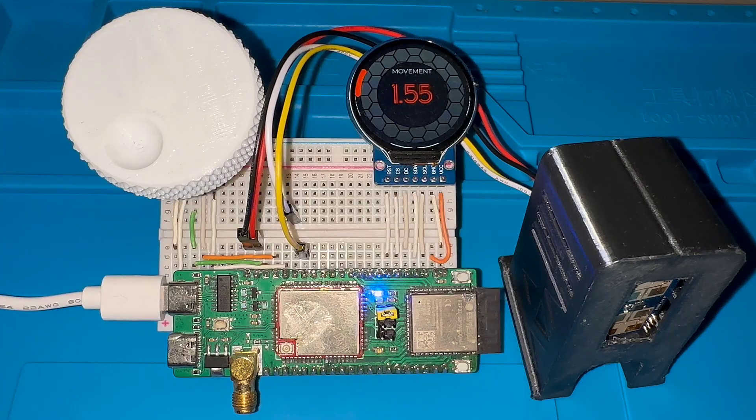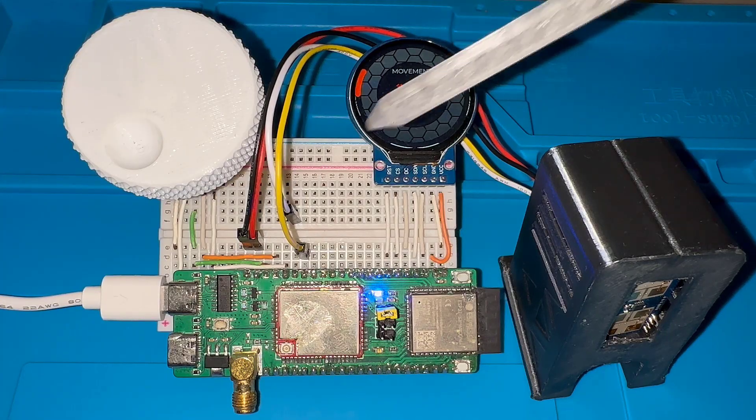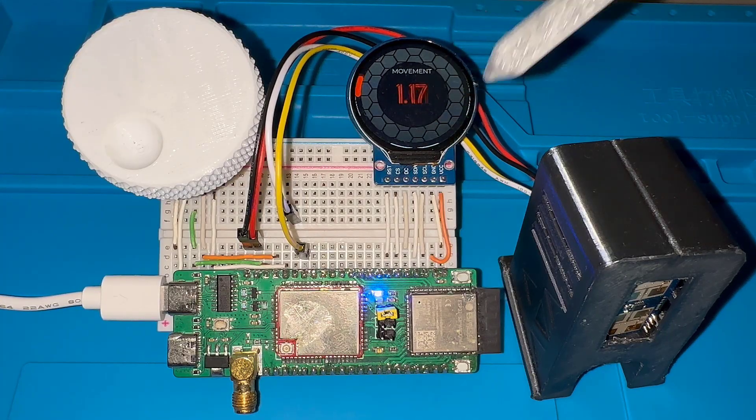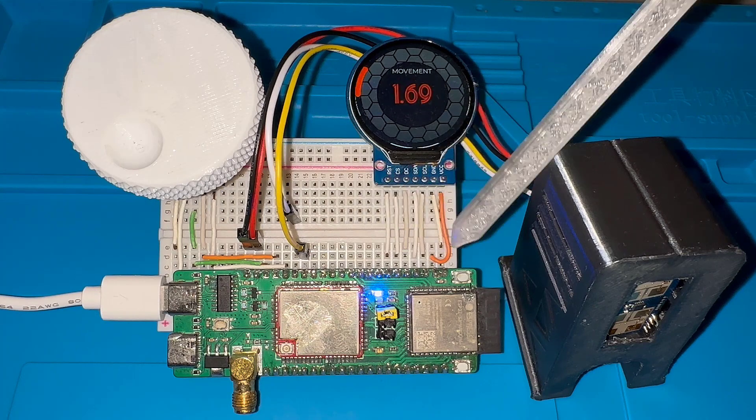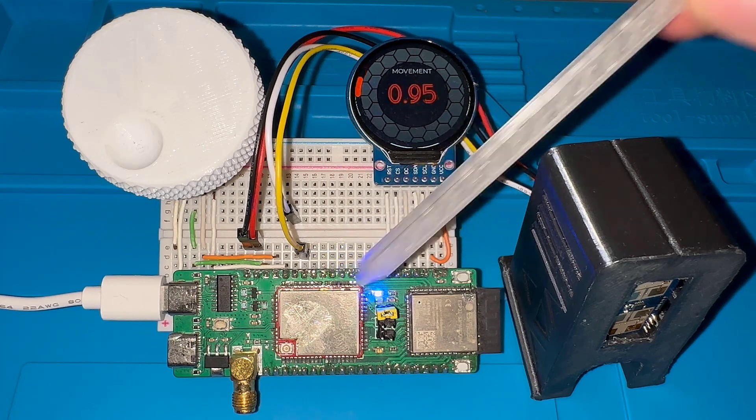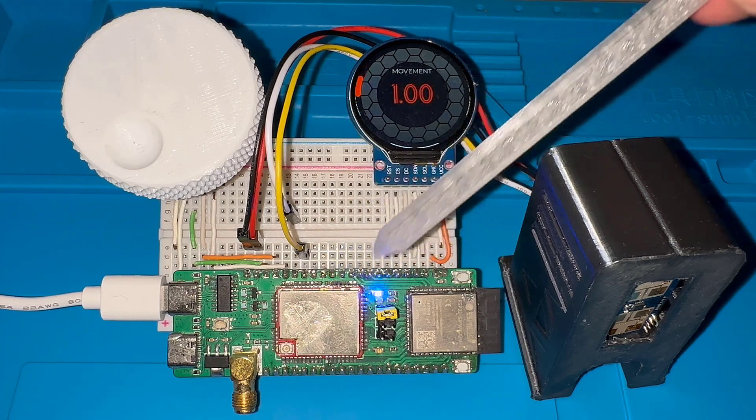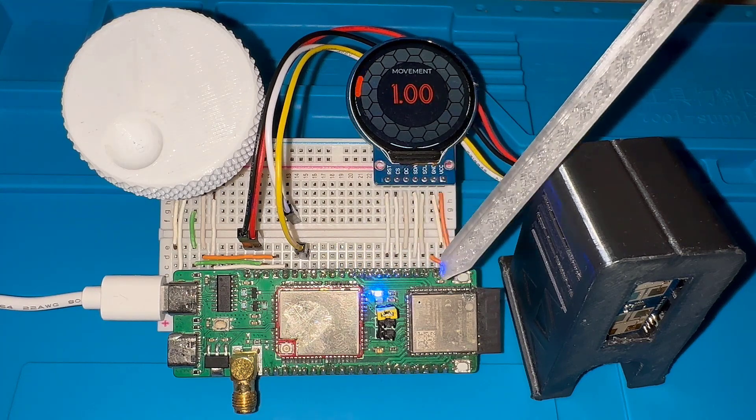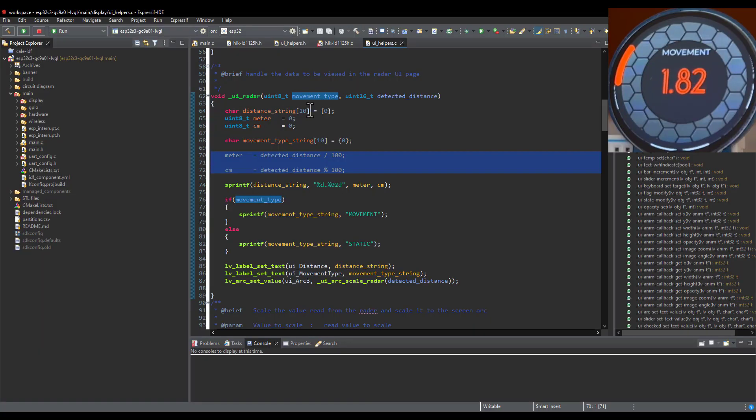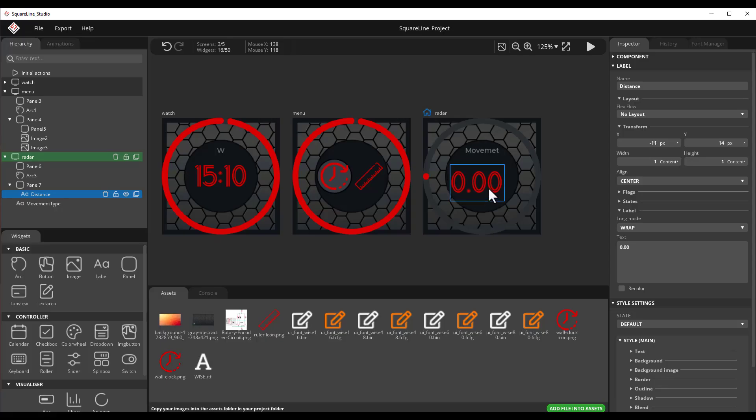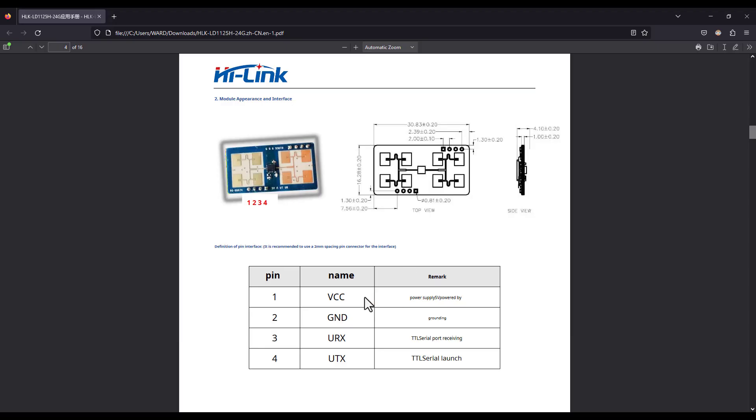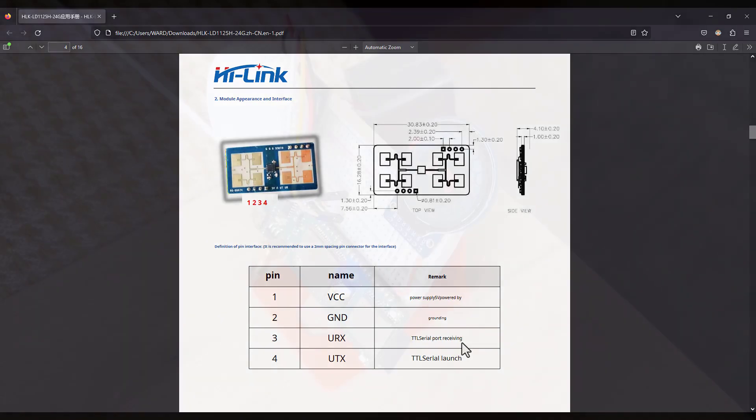In this tutorial, we will be testing the limits of this module and interface it using ESP32-S3 and show the radar data on our own display, which has a nice looking user interface implemented using LVGL library. We have got a radar to test today, so without any further ado, let's jump on in.